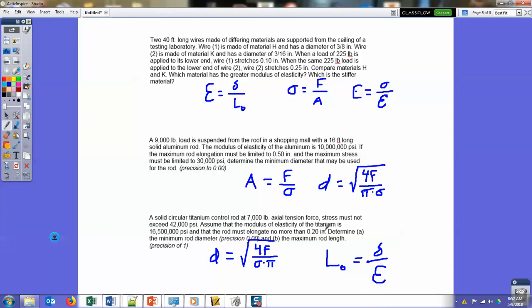There you have it — those are the formulas you will need to complete this problem set. Good luck, and I hope your PLTW class goes well.